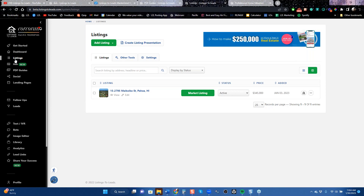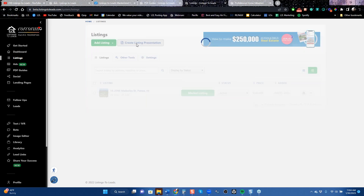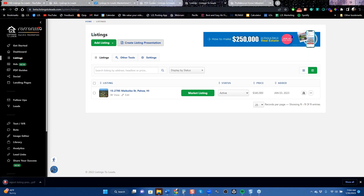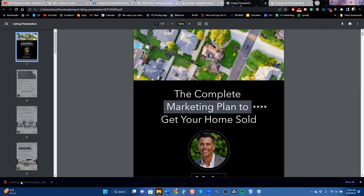You should all know that you can use your listings to get more listings. Before we get into that, if you want more listings, log into your Listings to Leads account, go to the listings page, and click the button that says 'Create Listing Presentation.' You should do this as soon as you get off this call. If you ever find yourself in a listing presentation, you should have this handy as a leave-behind.